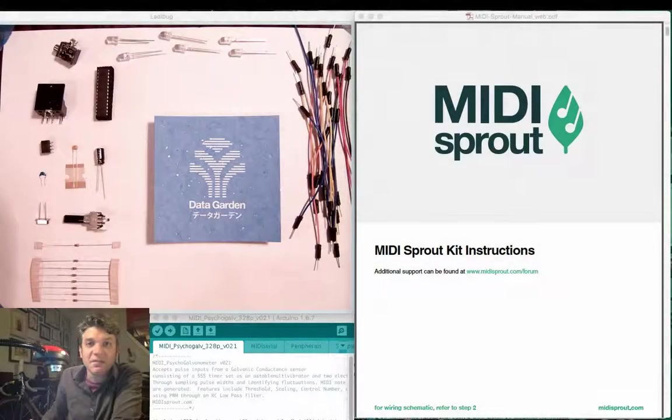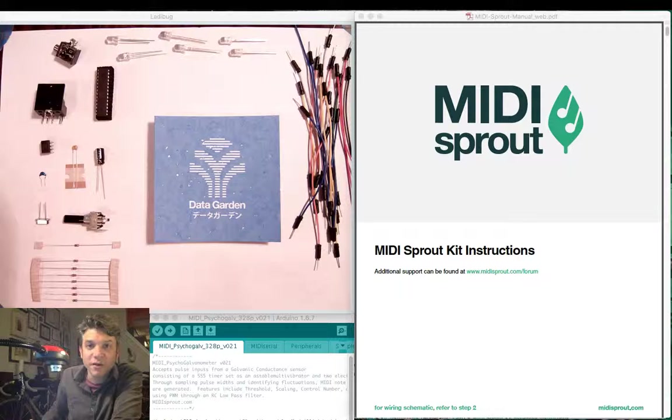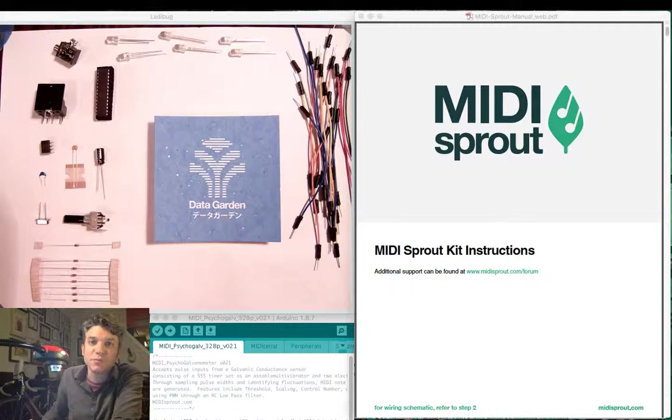Hi, my name is Sam Cusimano and welcome to this MIDI Sprout tutorial.